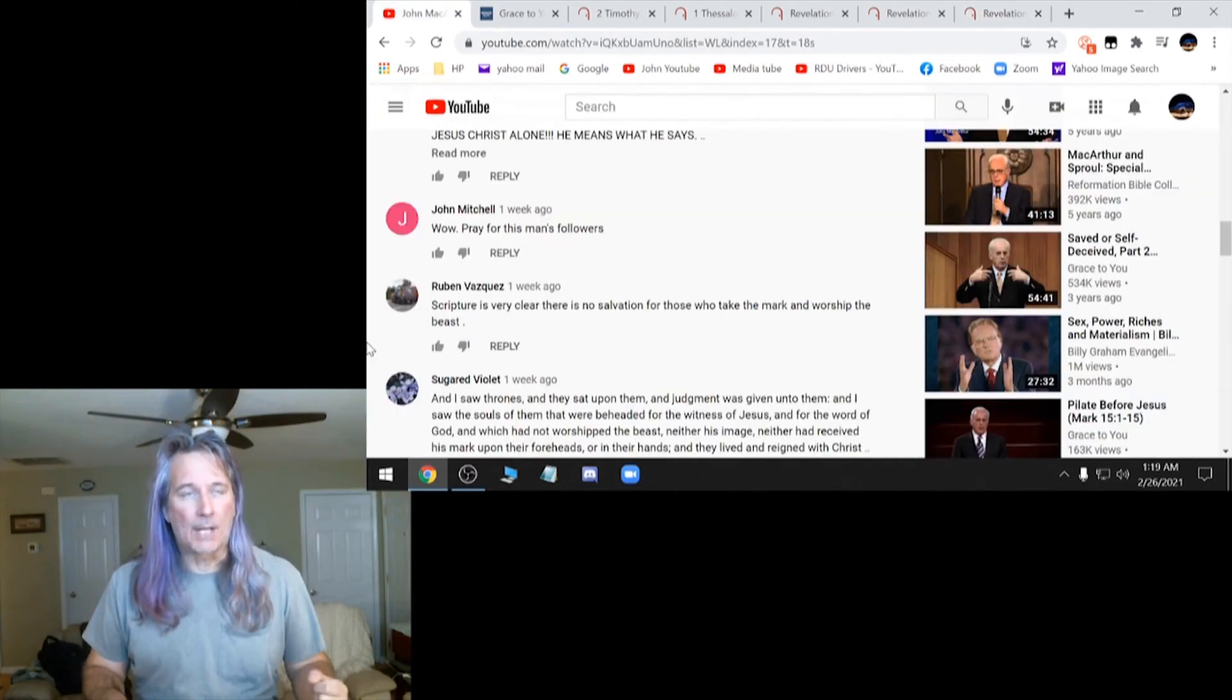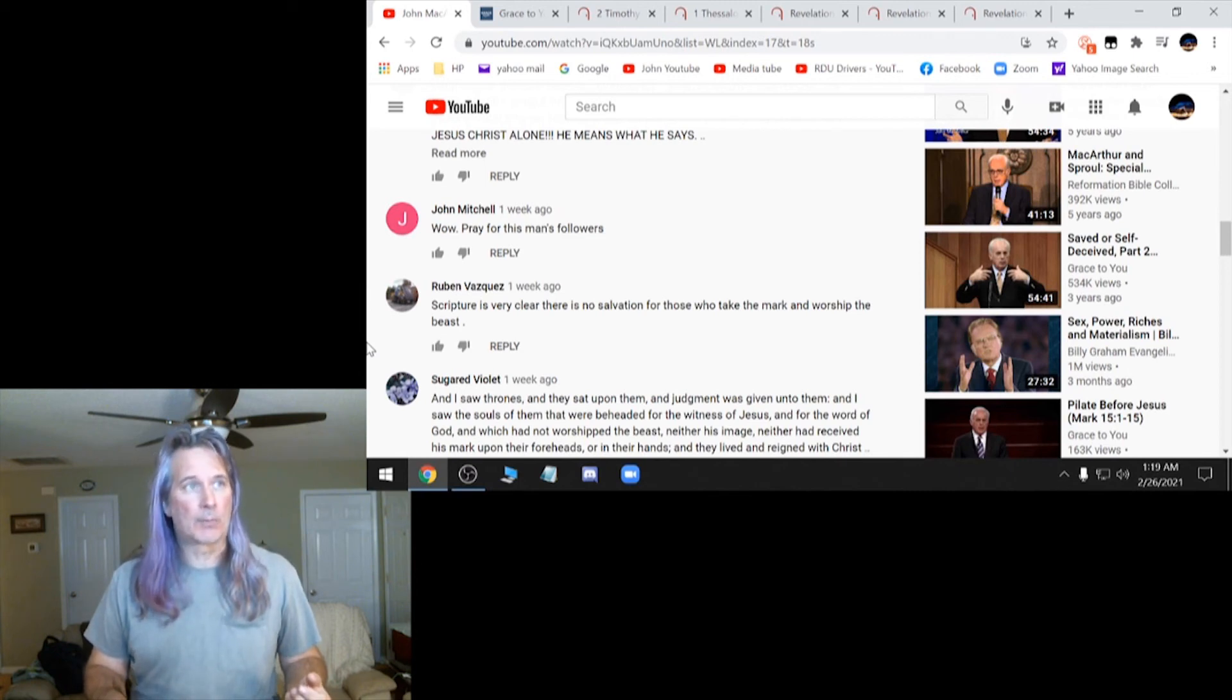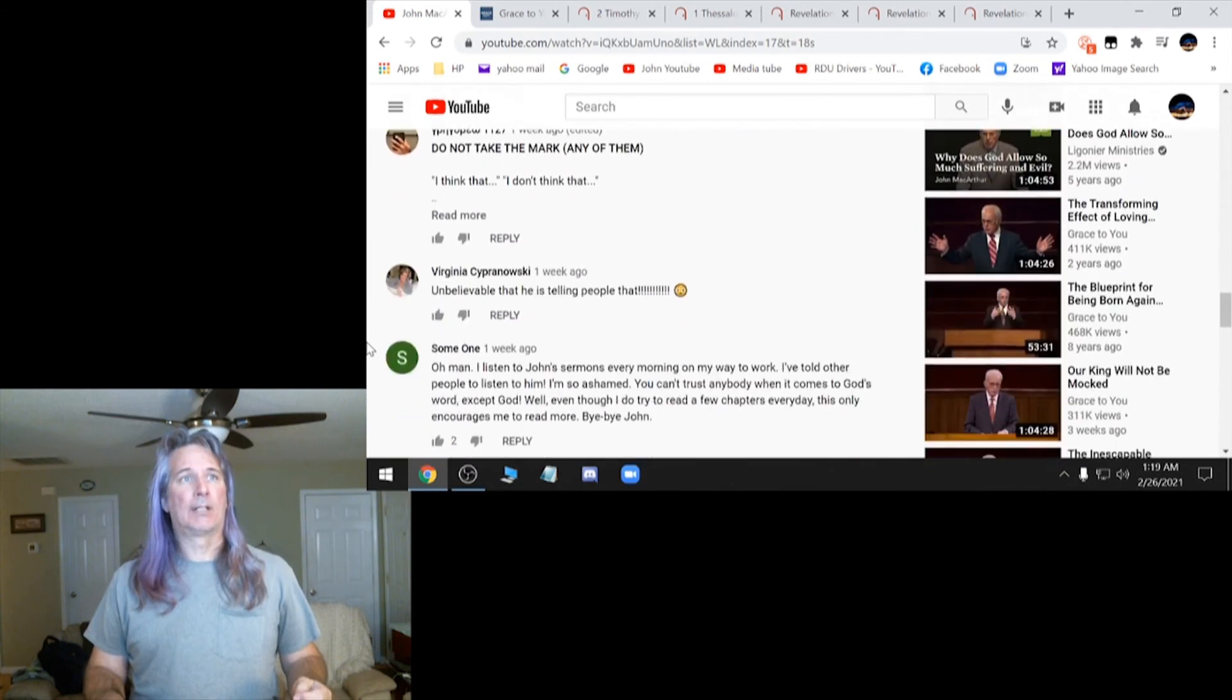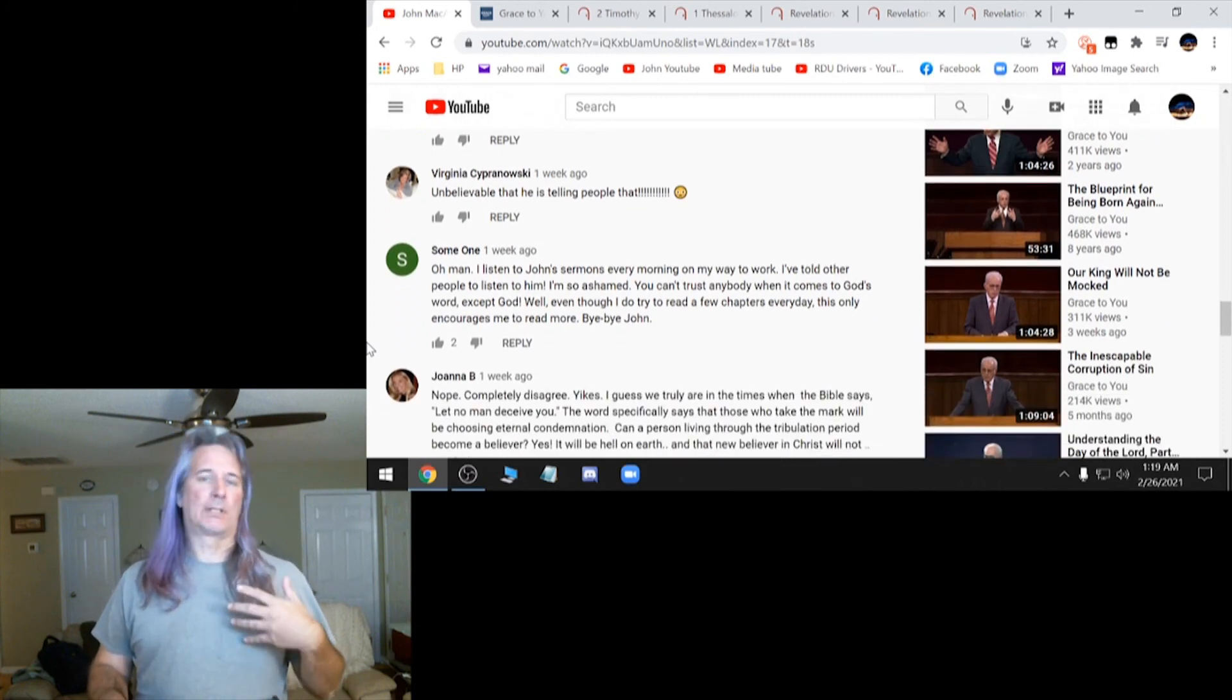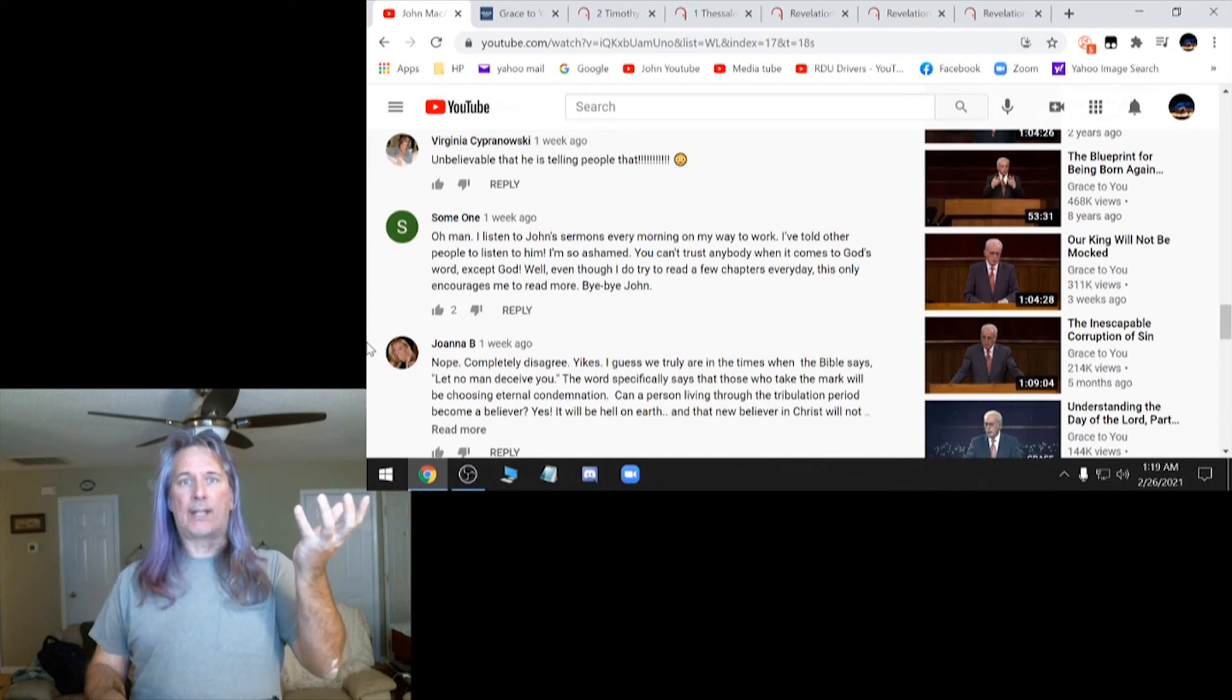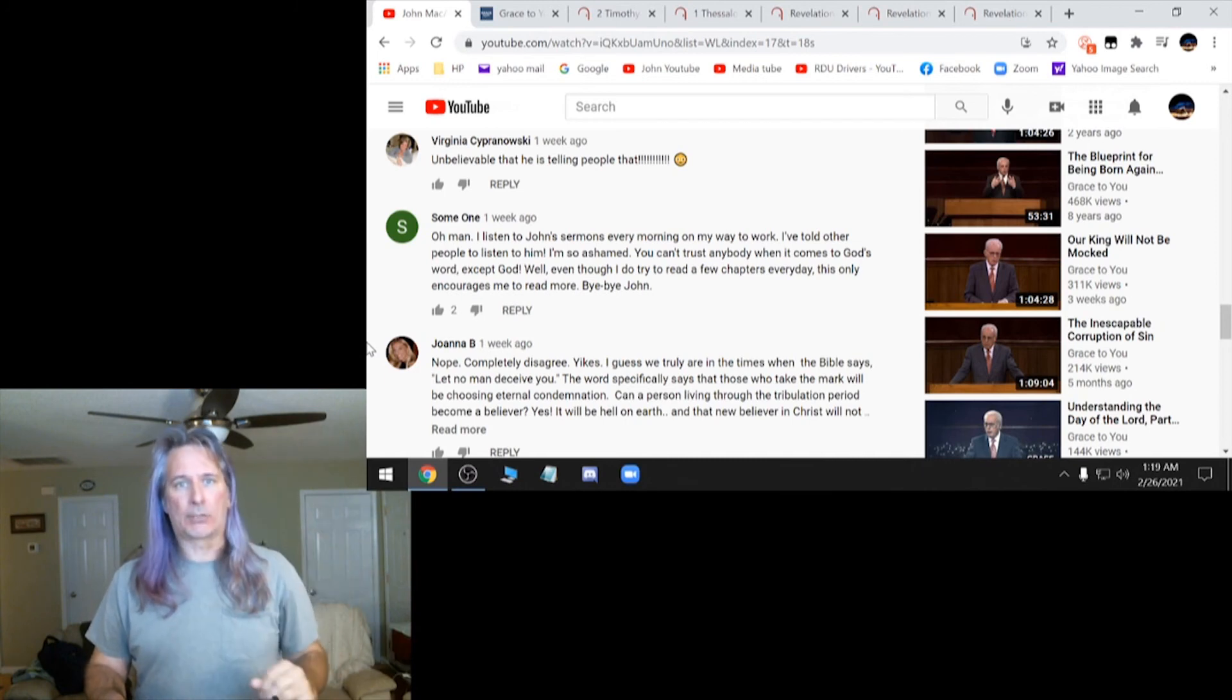These are some of the comments under here. Pray for this man's followers. I agree. Scripture is very clear. There is no salvation for those who take the mark and worship the beast. I totally agree. But there are some comments in here that say, well, this is only an audio clip and we don't really know if that was really him. If you're familiar with John MacArthur, that's his voice. Here's the transcript. There's a bunch of people that are still holding him high, even though he said that. It's as if they're blinded to it. Like they don't really believe he said it. But that's why I pulled up the transcript.